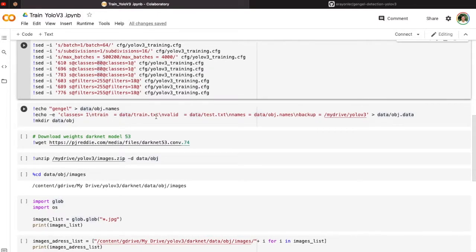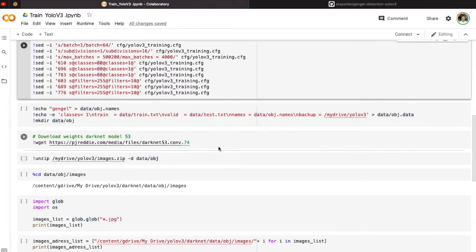We also change some other network parameters. Then we create a train text file where we add the file addresses of our training dataset, and a test text file for images we will use to test our detector. We also set a backup folder where we will save our backup weight files — for example, after training the model we have some weights, and this folder specifies where to save them. We write all this into the object data file.